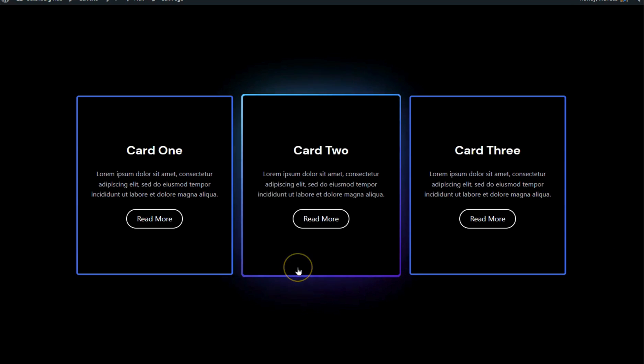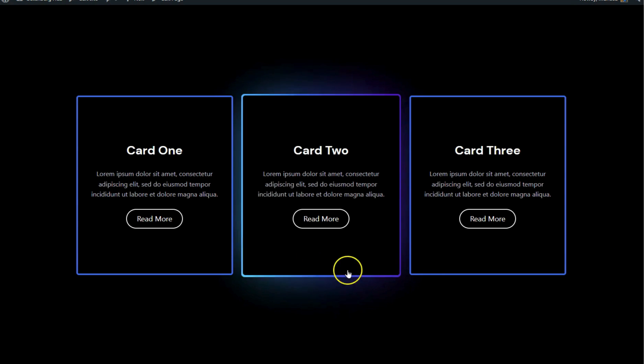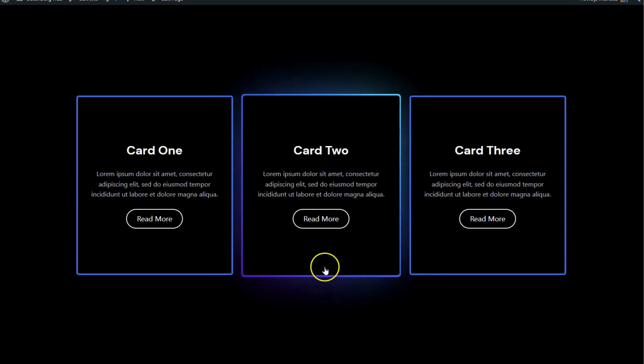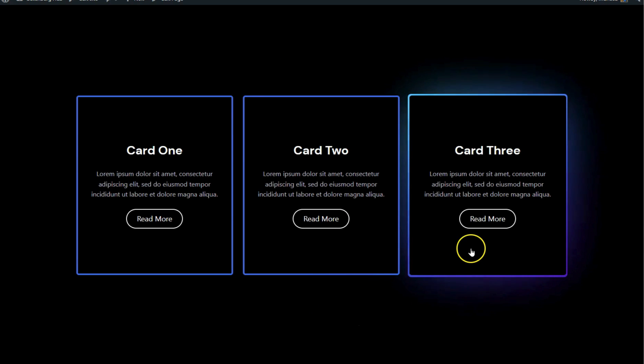Welcome back to our channel. Today I will show you how to create a magic card hover effect in WordPress without using any third-party plugin.